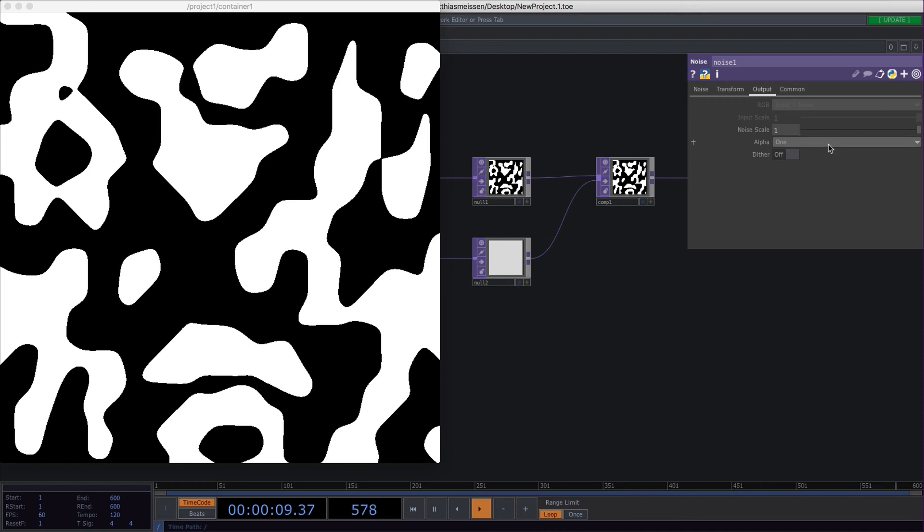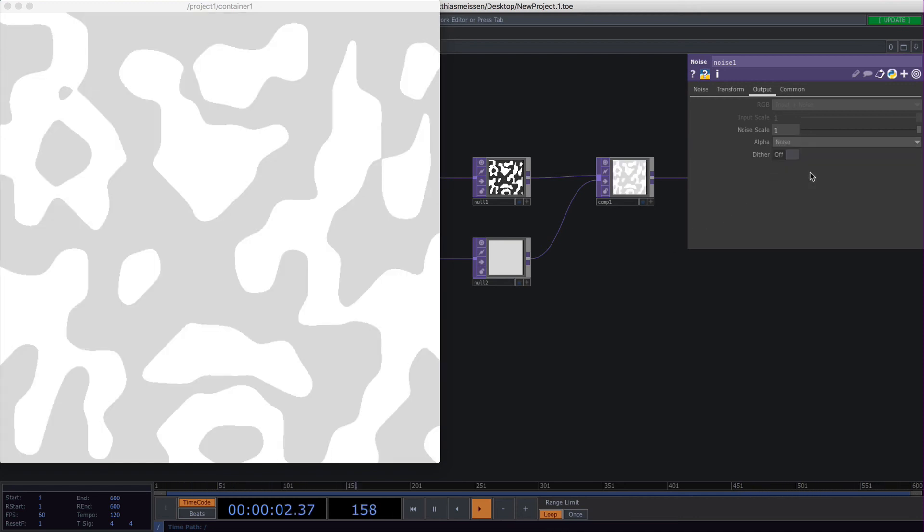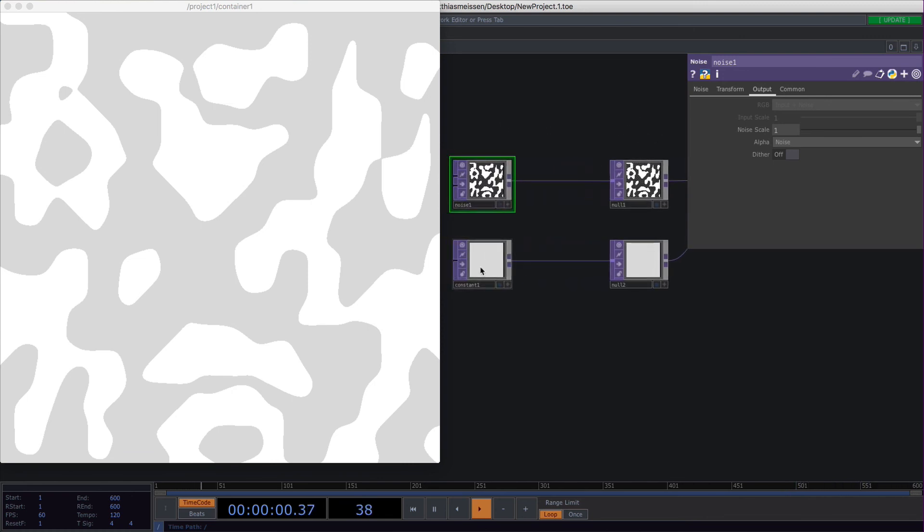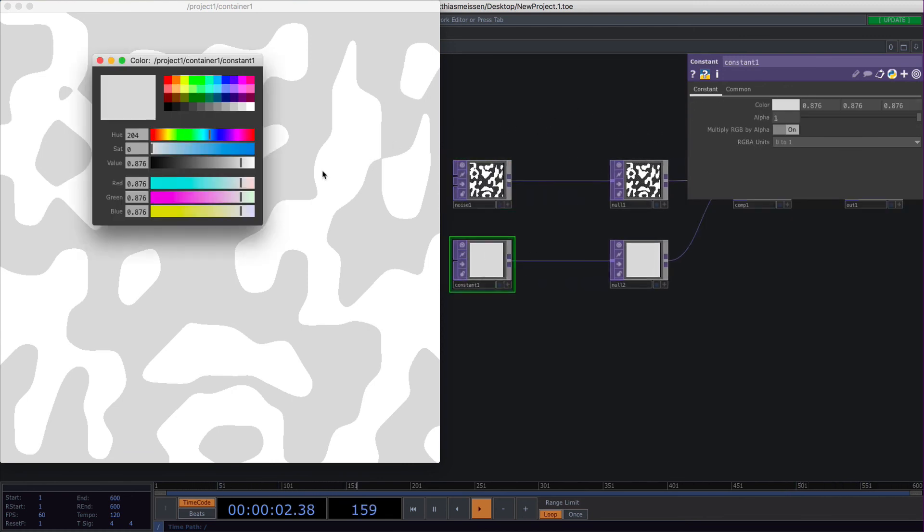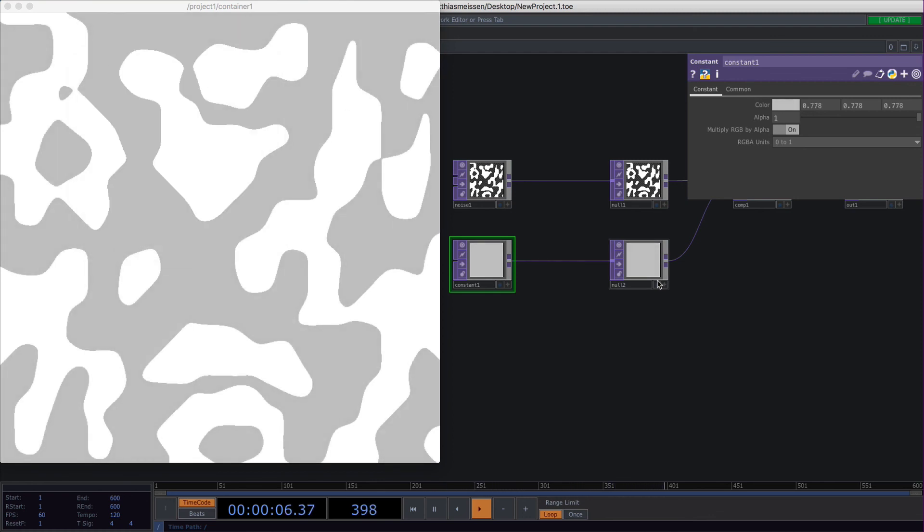So if you change the alpha to noise, you will only end up with the white parts of your noise, and by that you can change the background color, for example, and place it over an image.